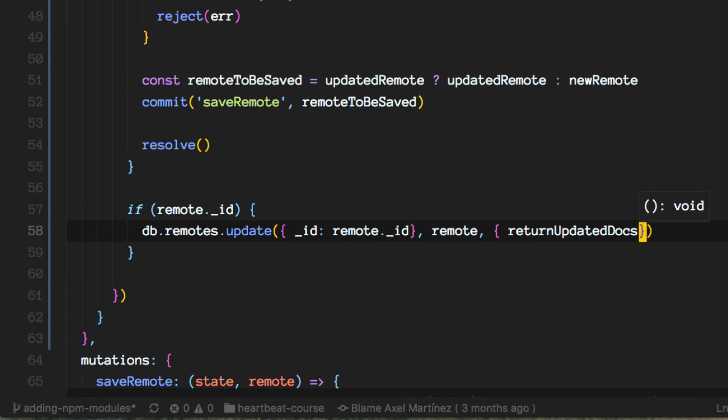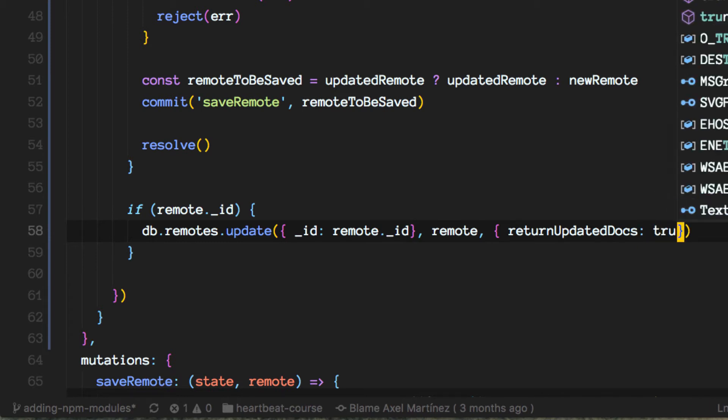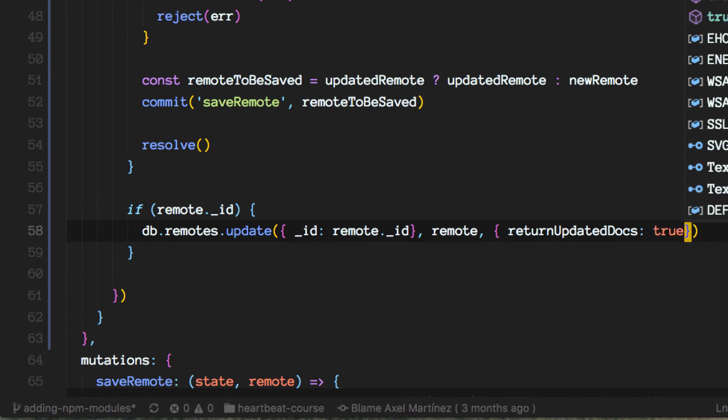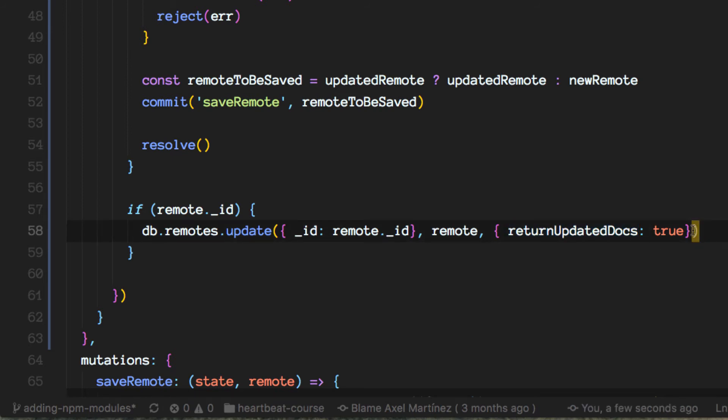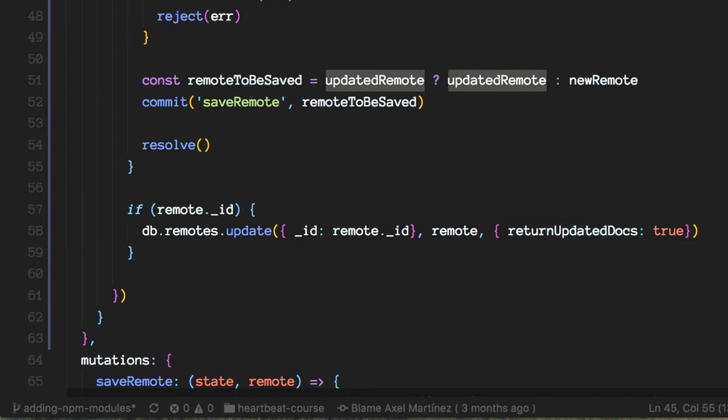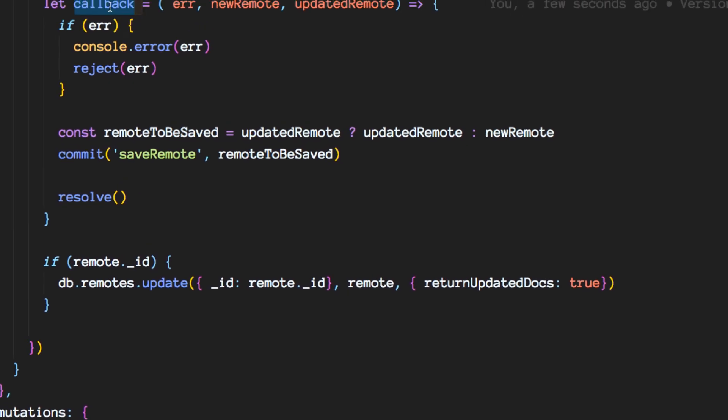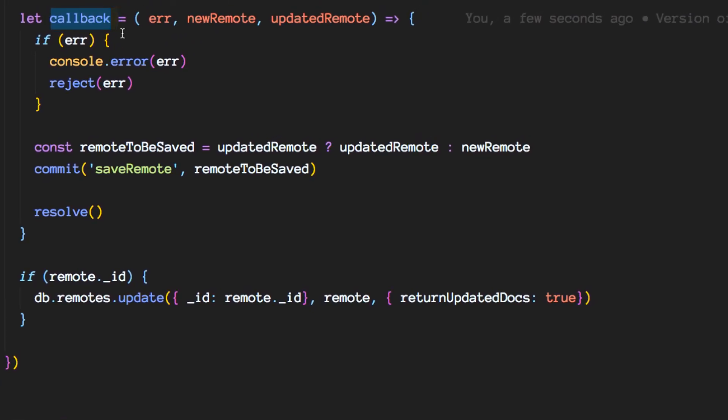Whether or not we want to update or to have the updated records once we are done with the saving. This is important because now we get this updated remote once we call this method, this callback here and to call it we'll add the last parameter.